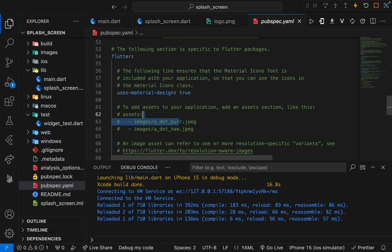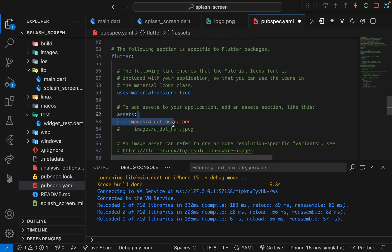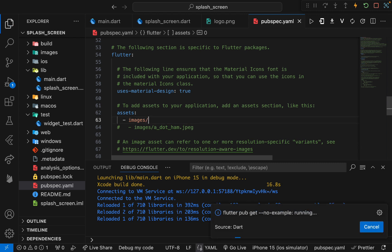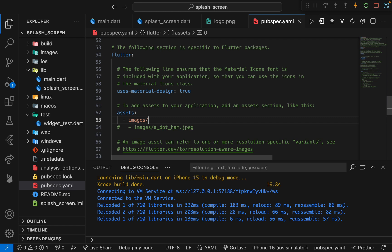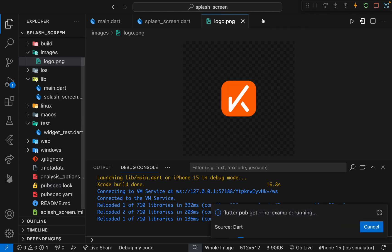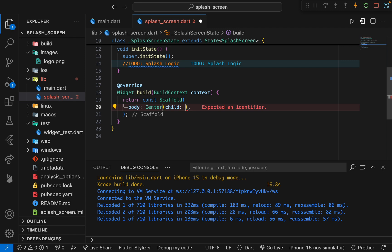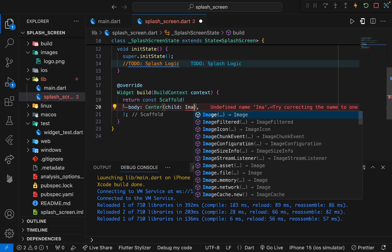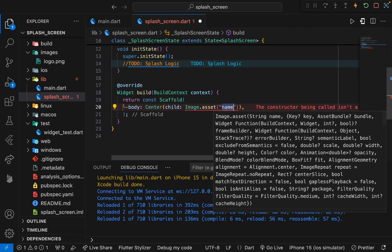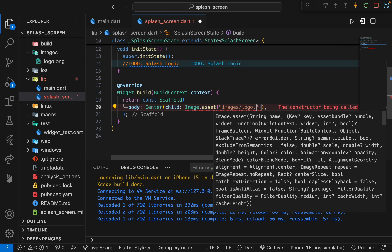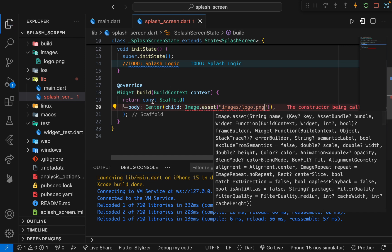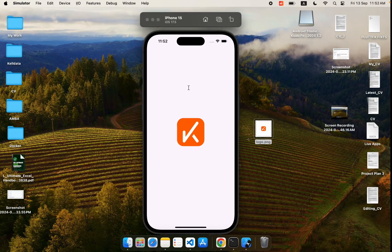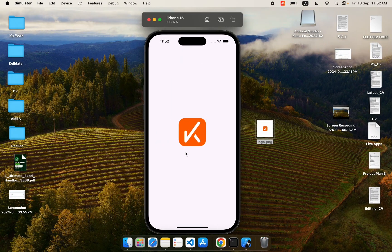Now let's come to the pubspec.yaml file. Here we need to enable taking assets from different folders. We have this images directory, and here we are specifying that anything from the images directory will be considered as an asset. Now we can use this image in our app. Here, instead of the text, I will use Image.asset constructor and provide the path which will be images/logo.png.